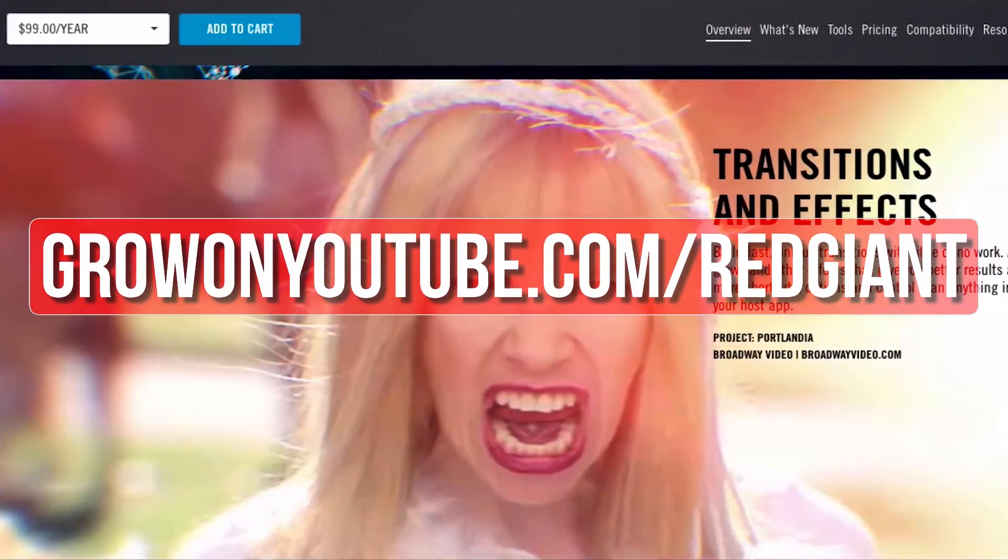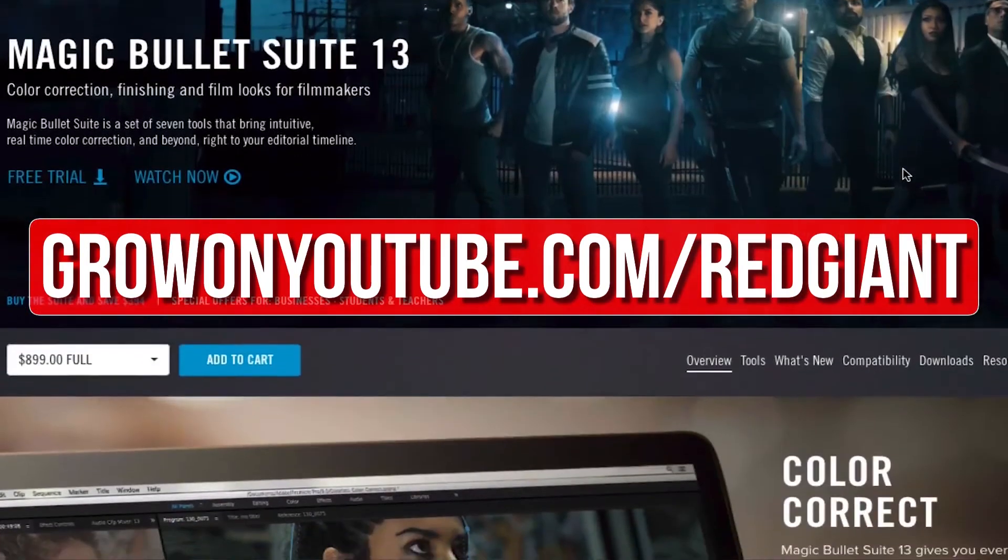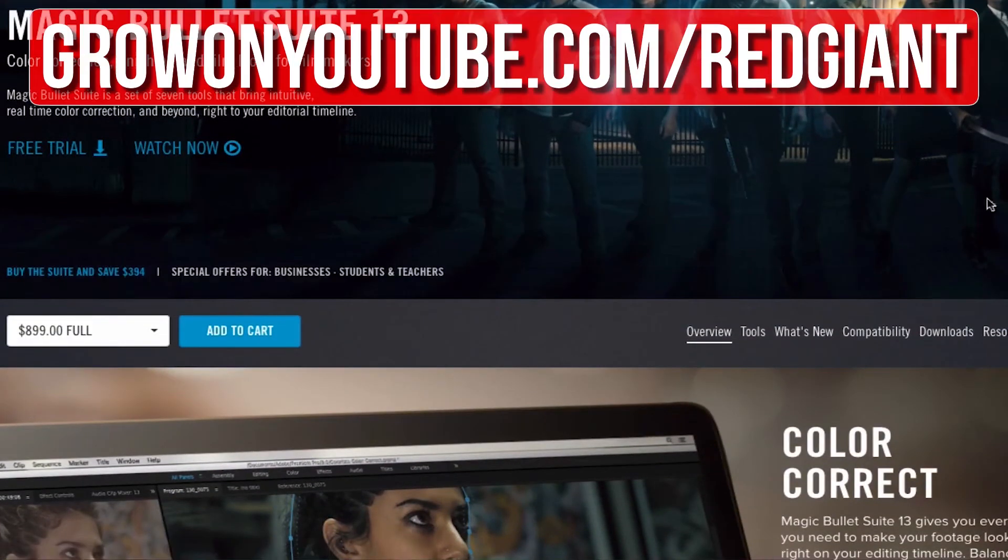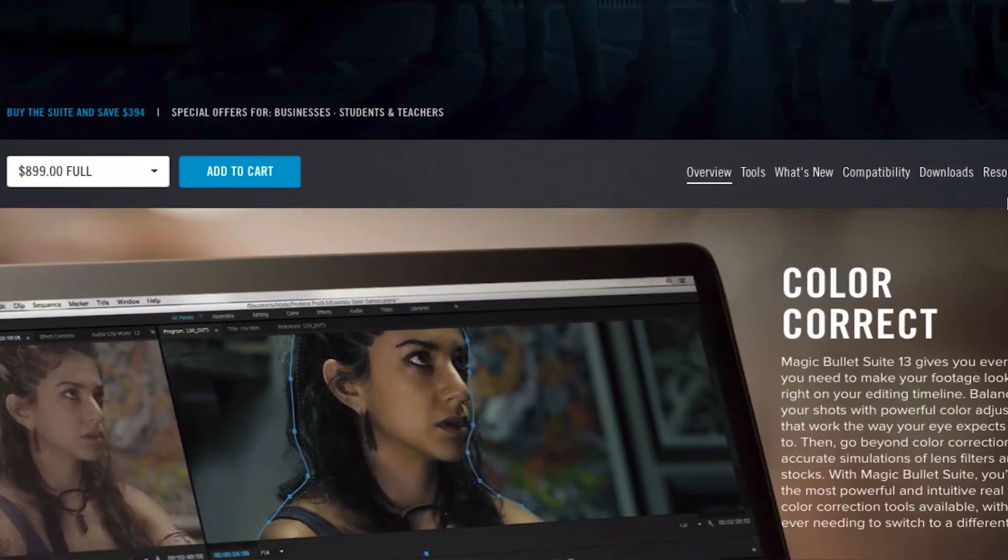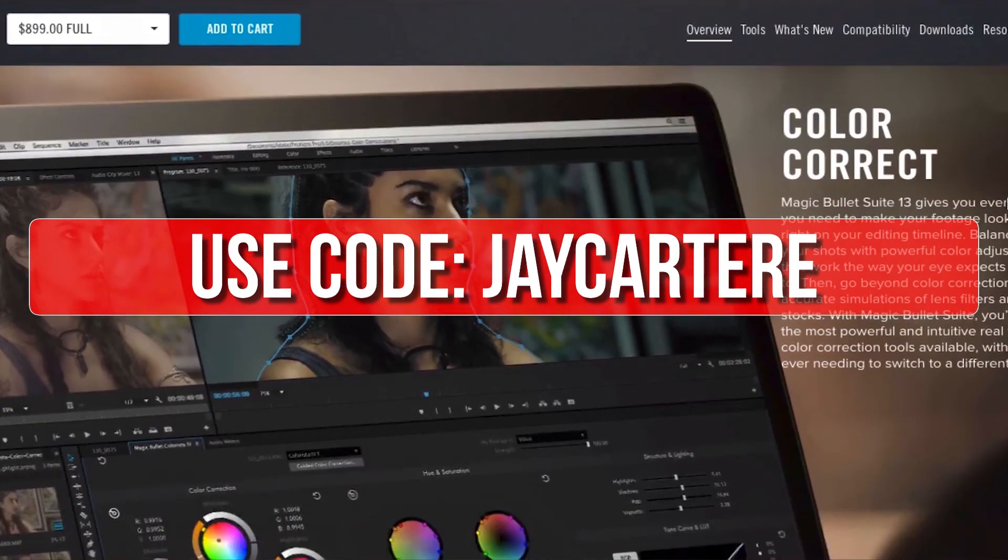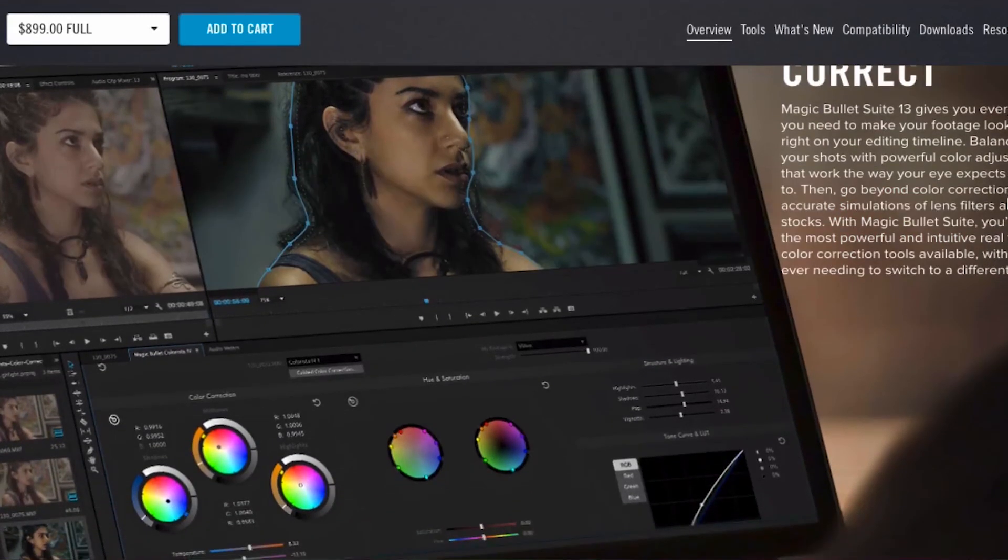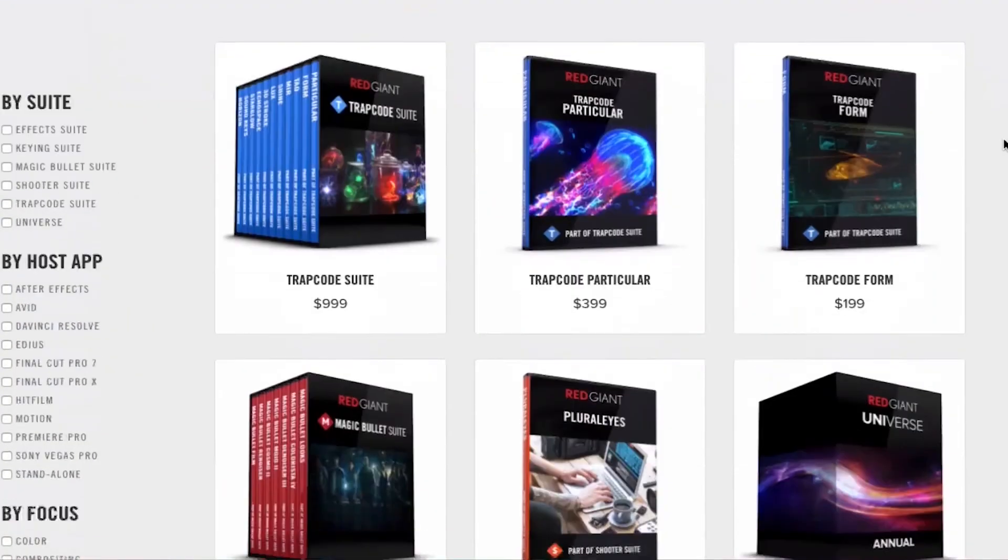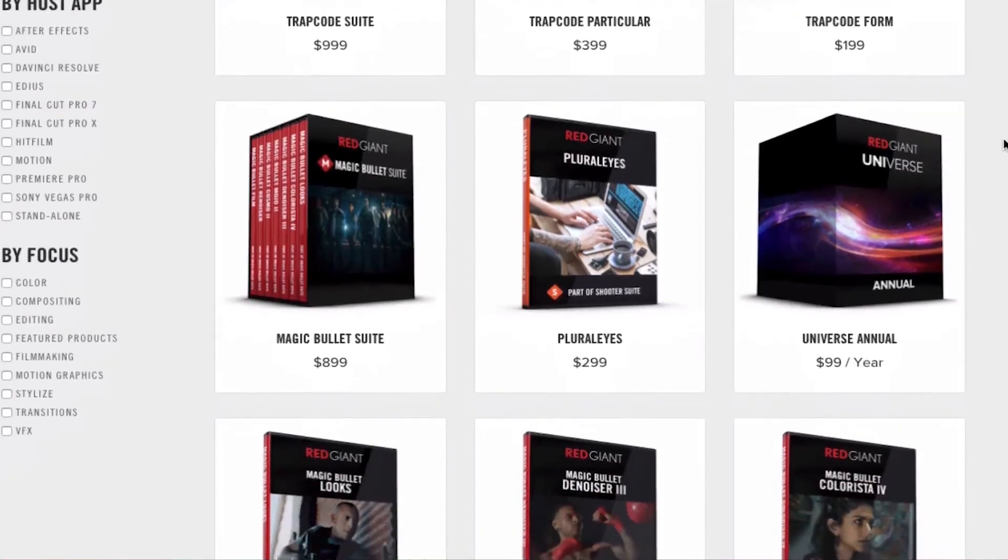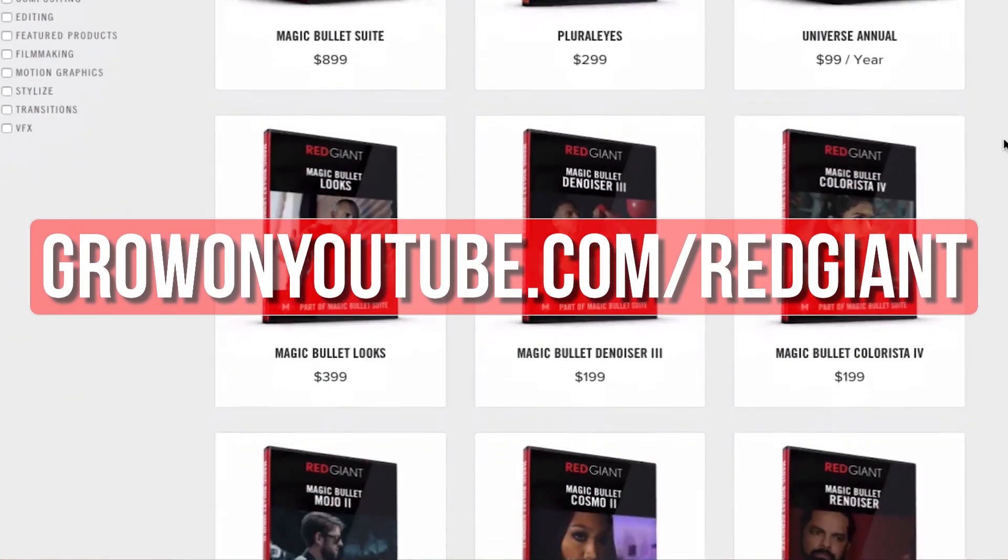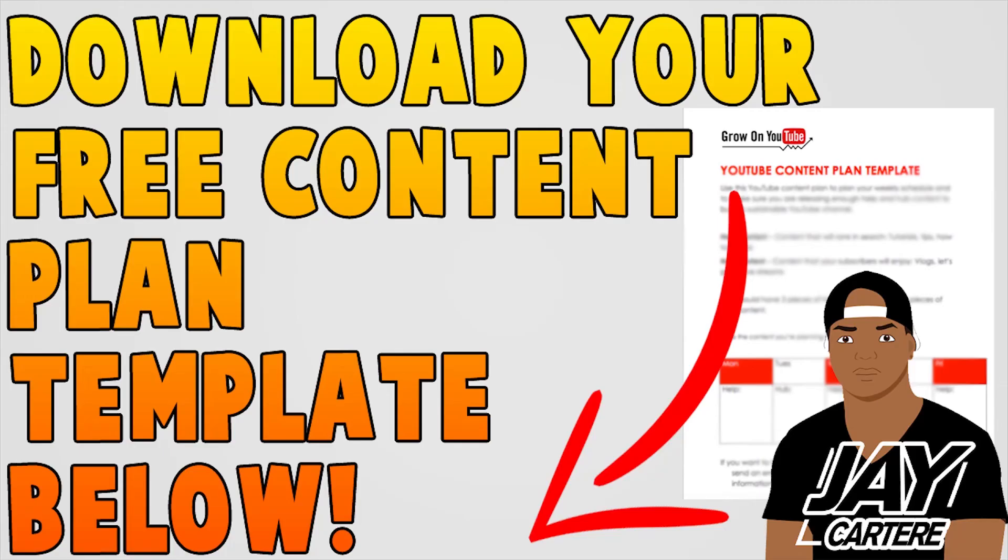So go to growonyoutube.com/redgiant to try those plugins out for free now. If you decide that you like their plugins after trying them out for a bit, you can use the code jcartarray for 10% off your purchase. Get your free trial of any of these awesome plugins now and make your editing life easier, growonyoutube.com/redgiant.